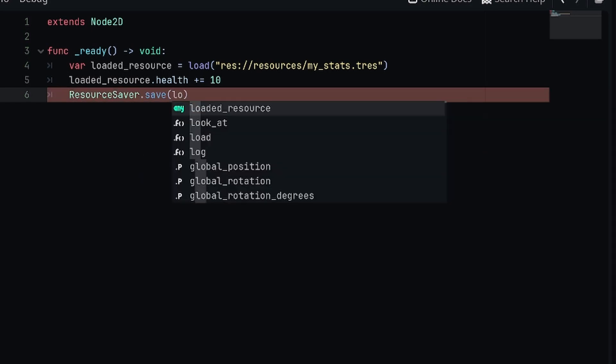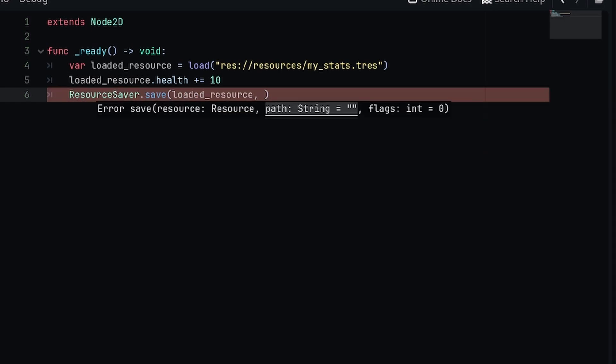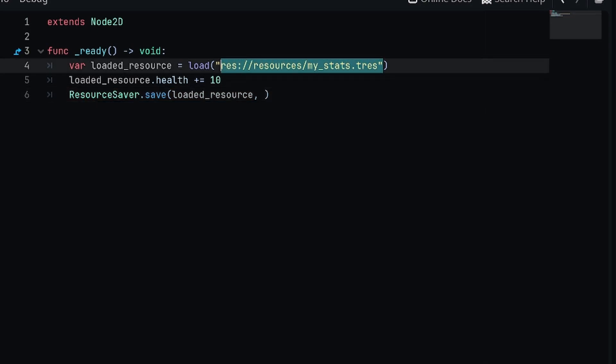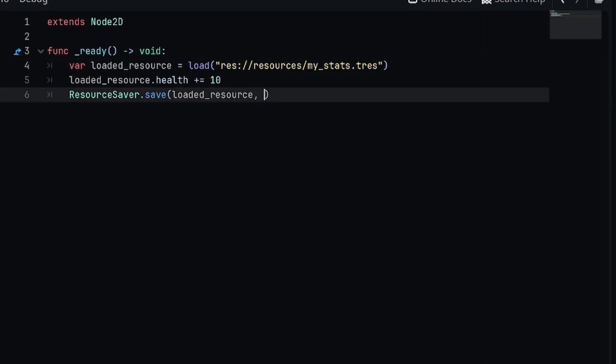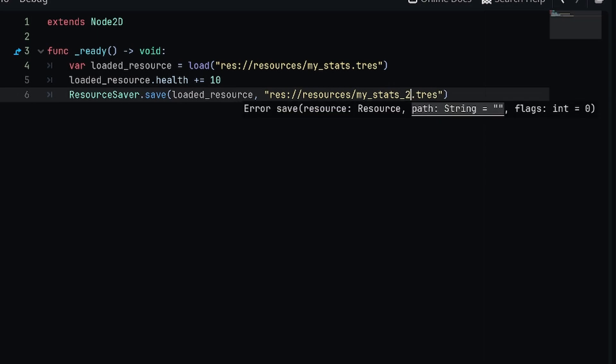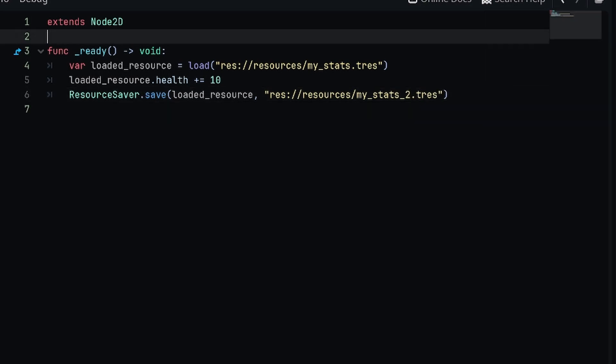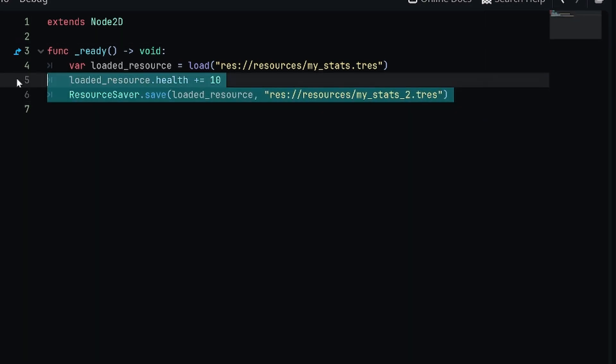Now in order to re-save this as a new file, I'm going to first access the resource saver class and then call save, pass in my loaded resource and also the path where I want to save it. I'm going to save this as a new file, so we're going to copy the original path and instead of saving it as my_stats, we're going to save it as my_stats_2.